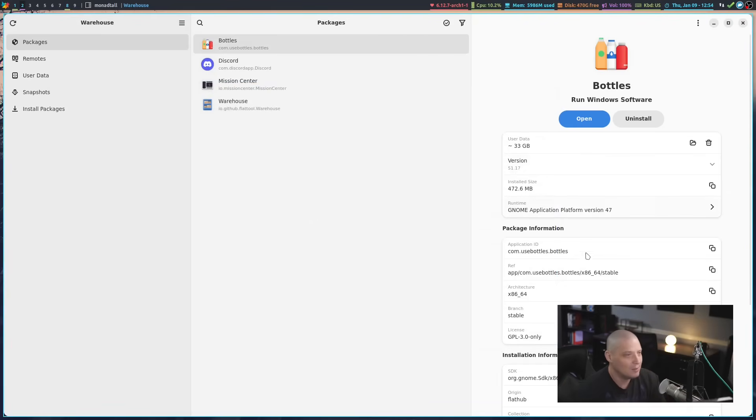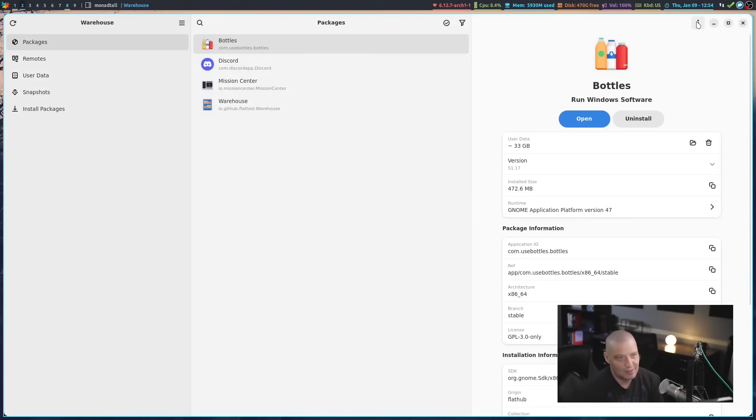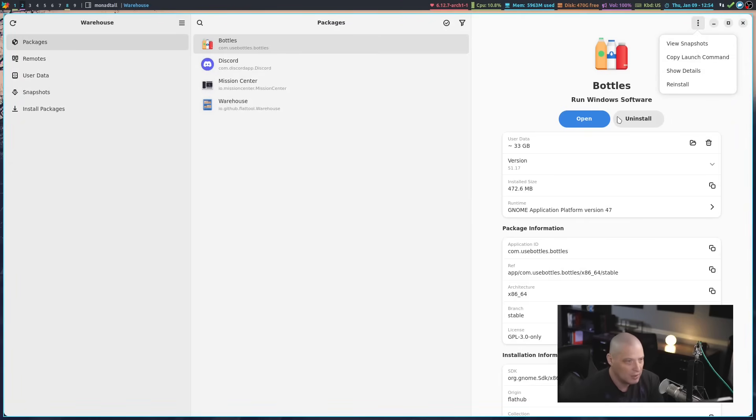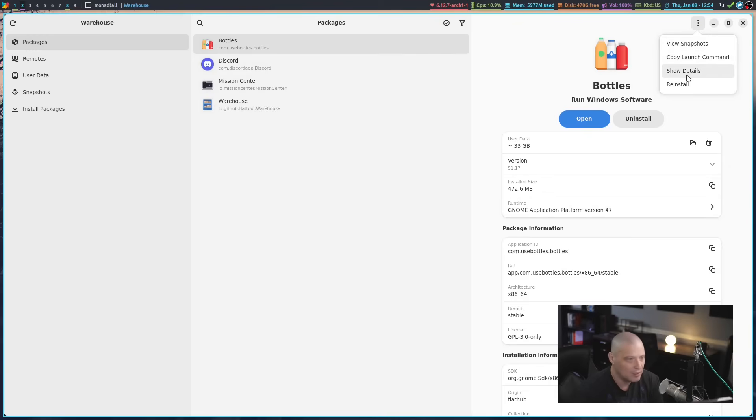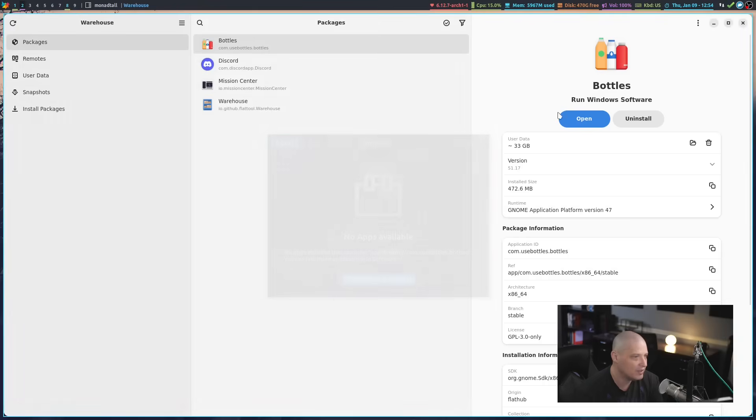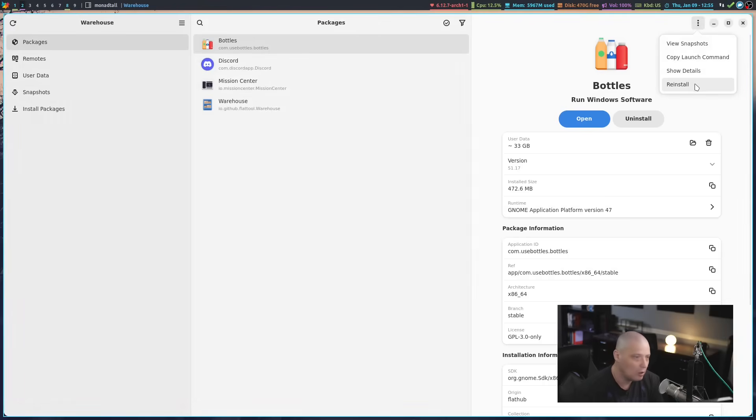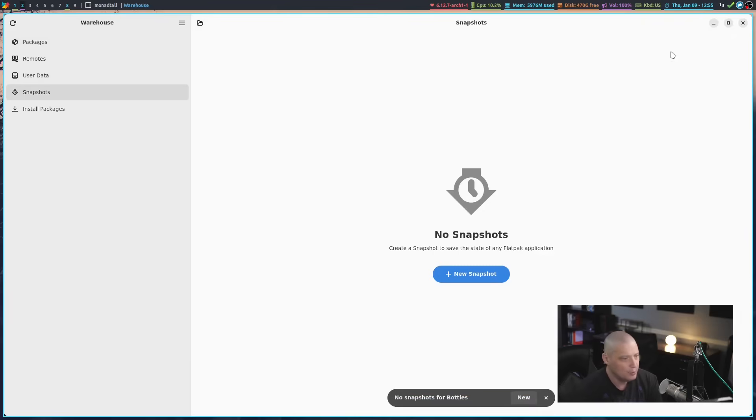You also have a second menu over here on the right column. When you have this information about a specific Flatpak, you pick a Flatpak here, you get this little column. You can show details about this particular Flatpak, if it's got anything to show. You can reinstall, if you need to reinstall bottles in this case. You can copy the launch command, and you can also view snapshots.